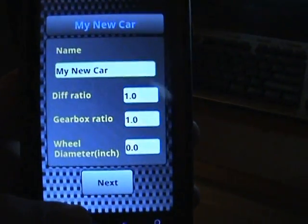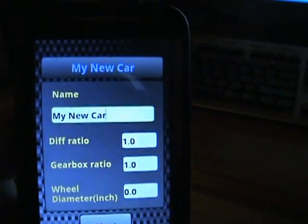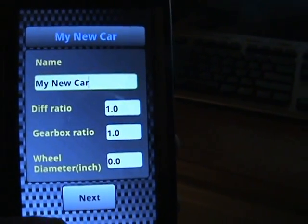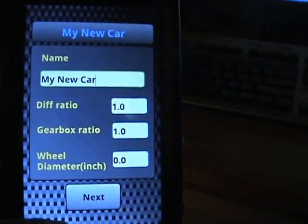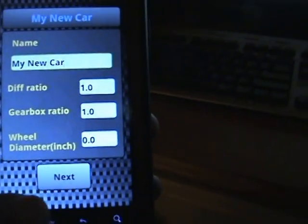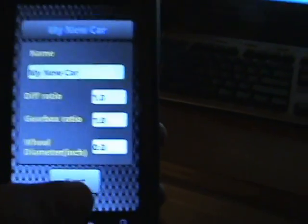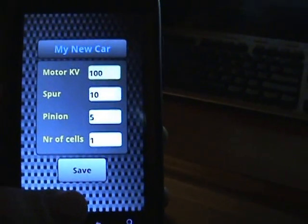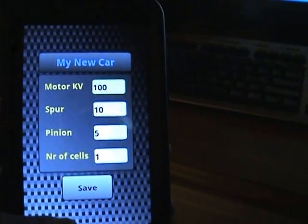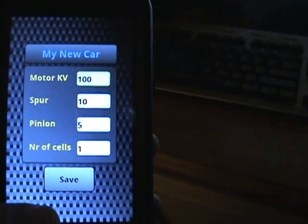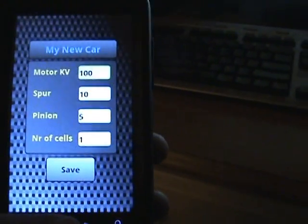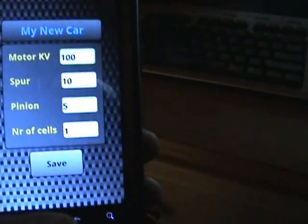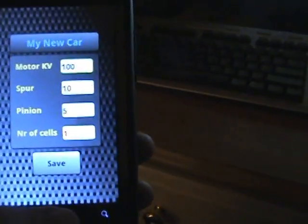As soon as you click on add a new car, you put your name in, add your diff ratio, your gearbox ratio, and your wheel diameter. Then it'll go to your motor kv, your spur, your pinion, and your number of cells. Pretty basic, straightforward.